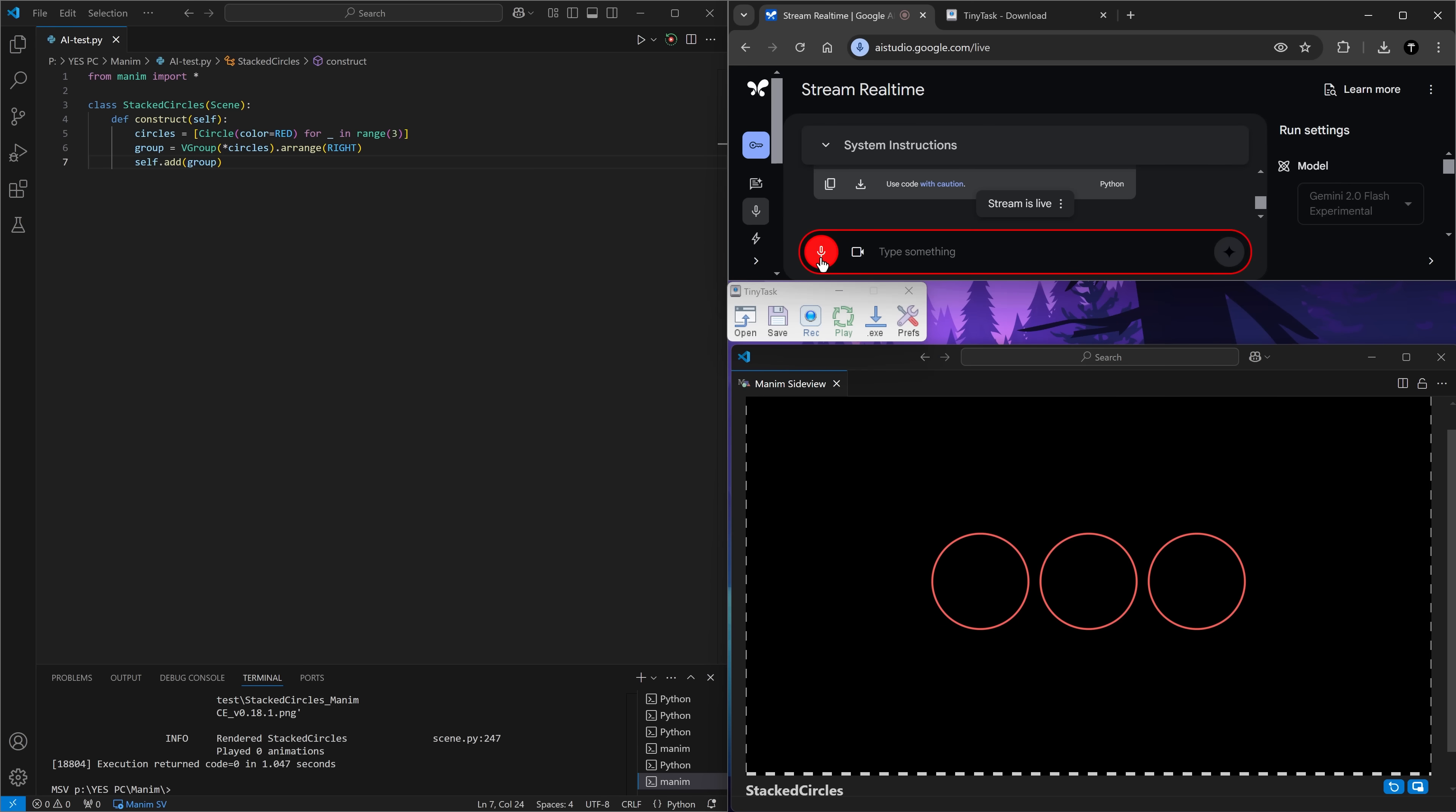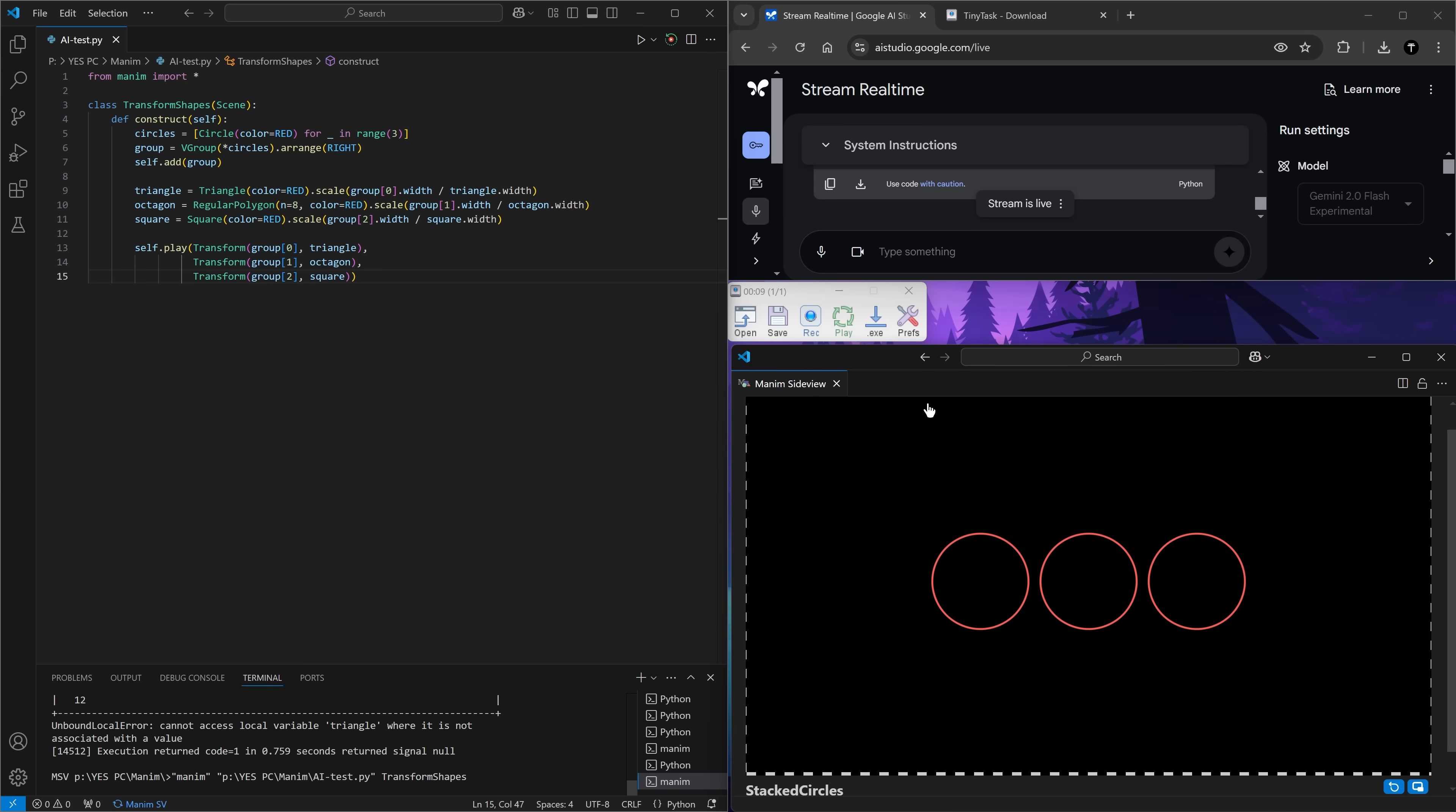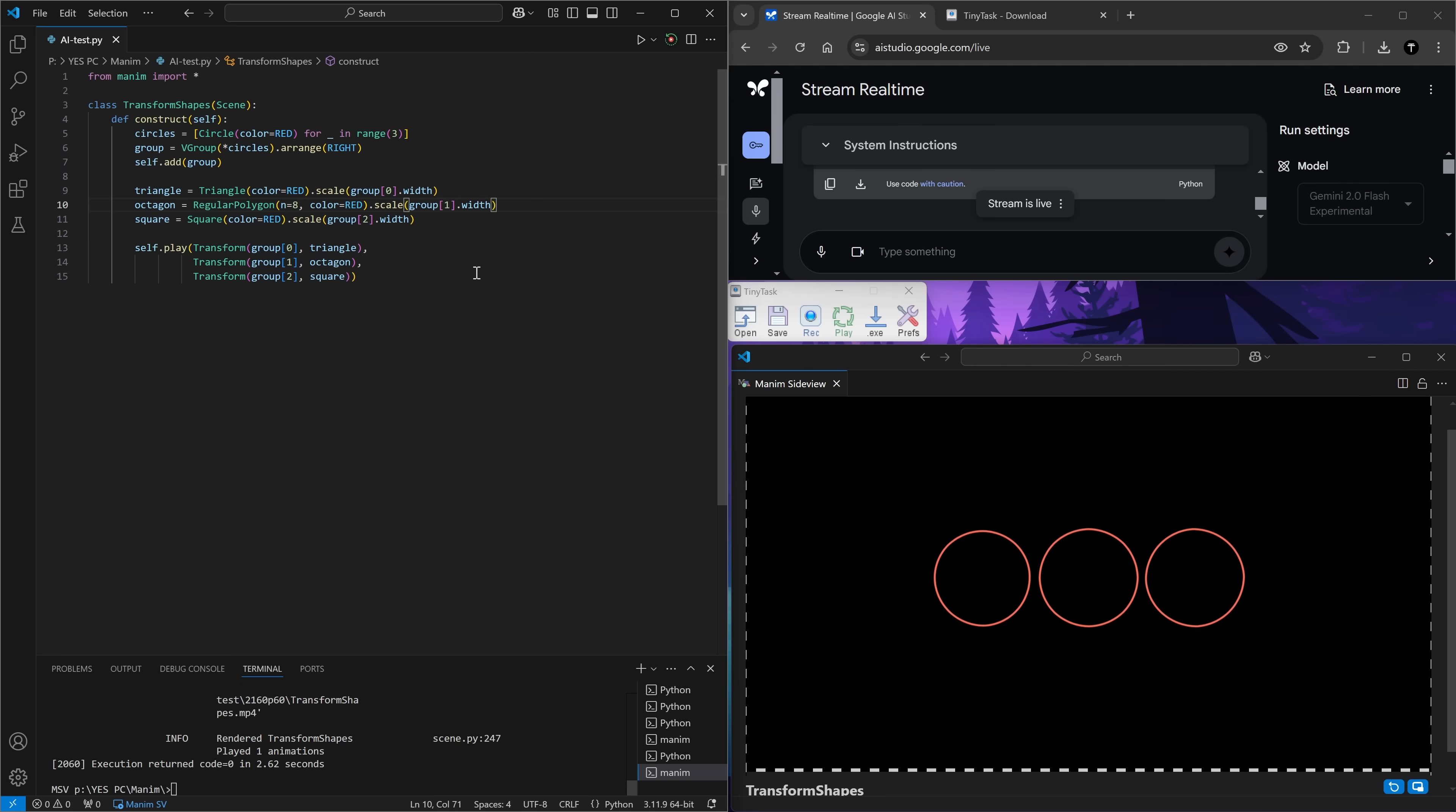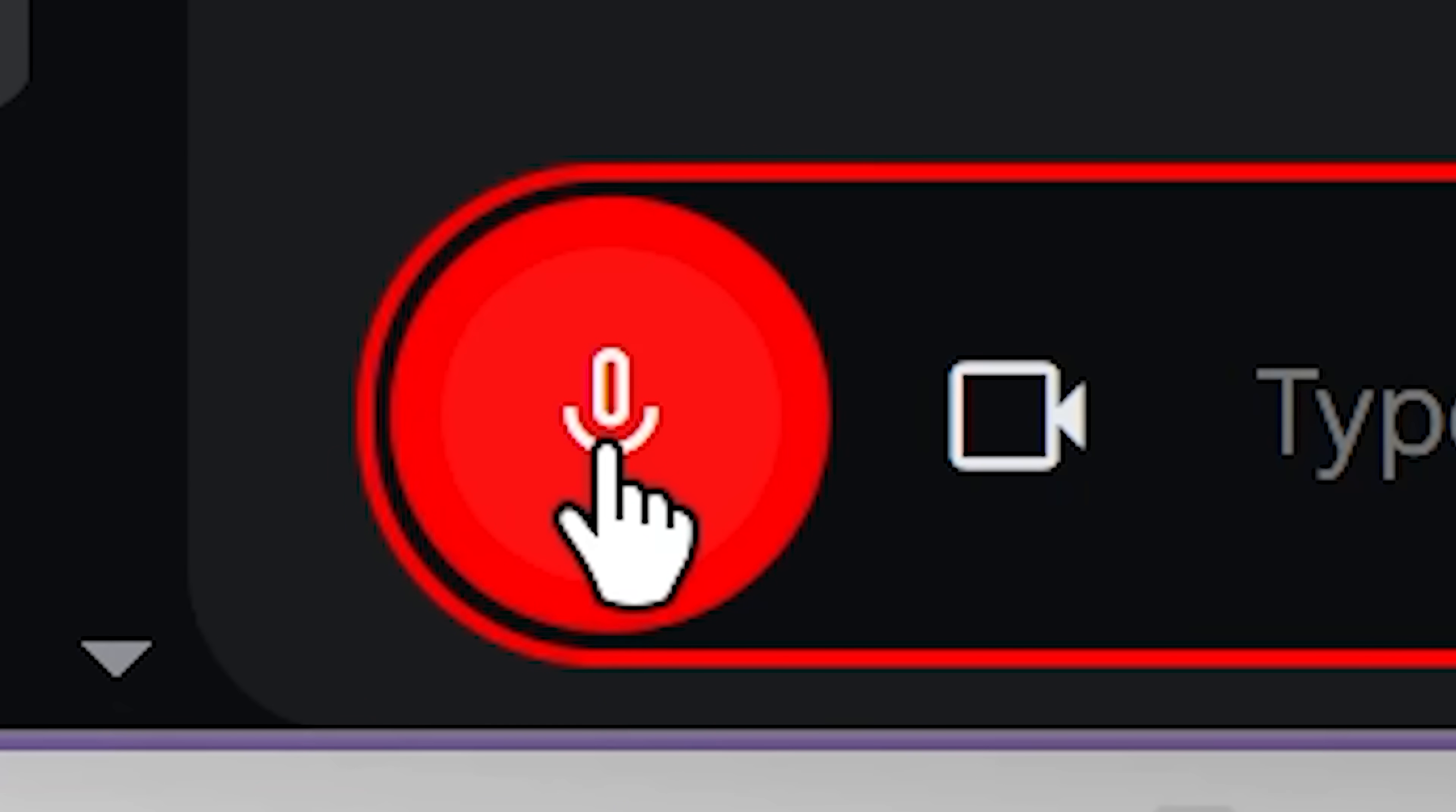Transform the first circle into a triangle, the second circle into an octagon, and the third circle into a square. Now let's click play. Oh, my mouse cursor is doing stuff without me. This is so cool. Cannot access local variable triangle where it's not associated with a value. Not sure why the triangle isn't working. What are these slashes? What if I delete them? Oh, okay, it works, but it doesn't work.